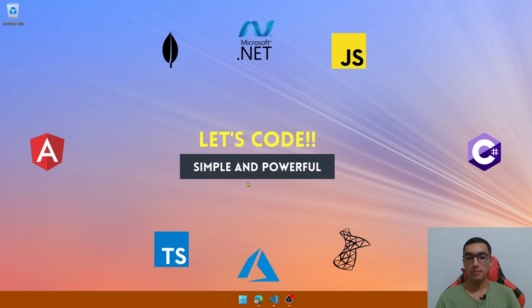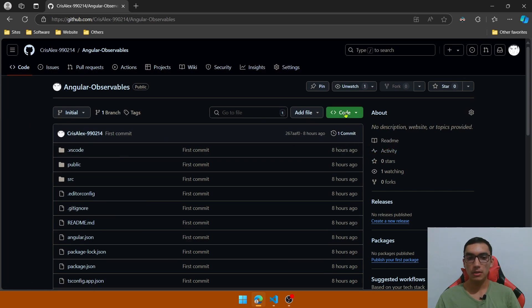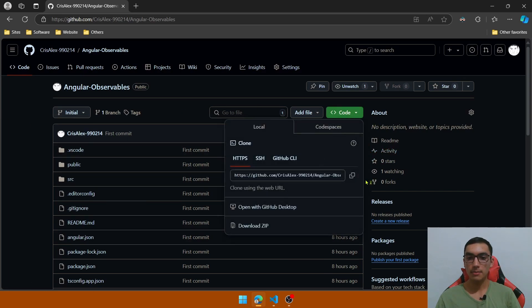As a prerequisite, we'll download a simple Angular application. I'll provide the GitHub repository link in the description below. I will clone the initial branch,